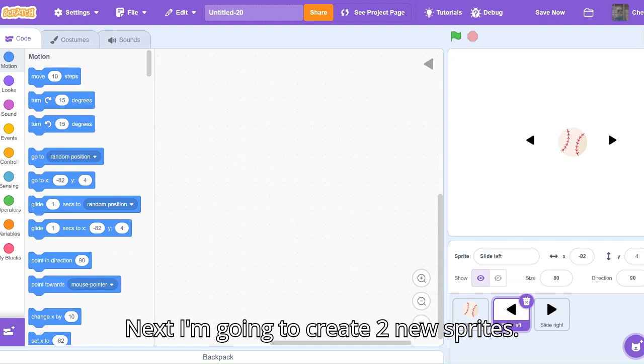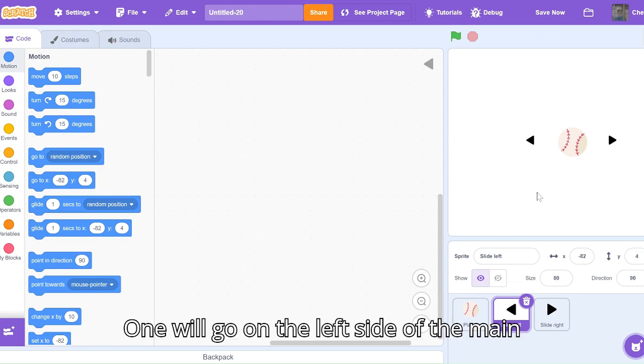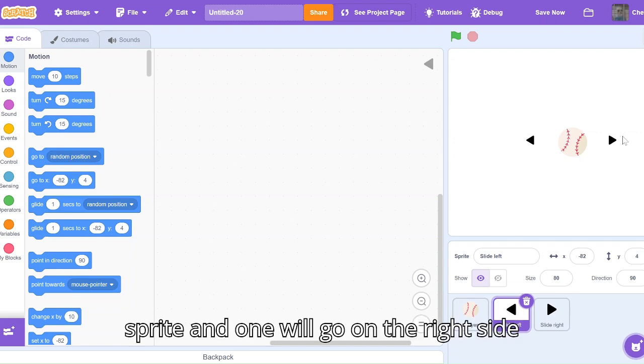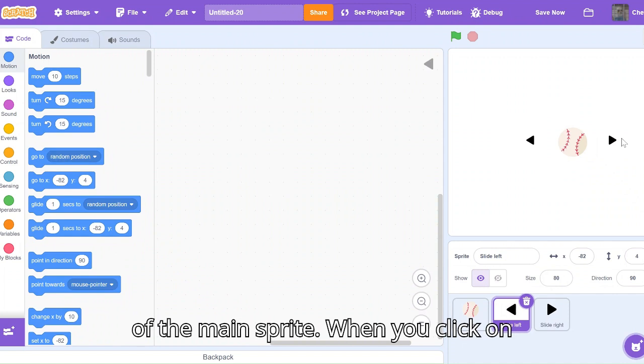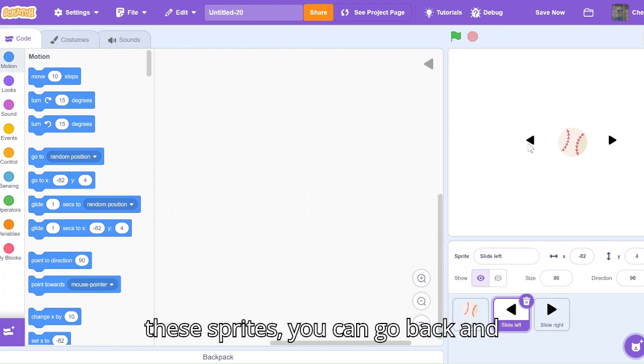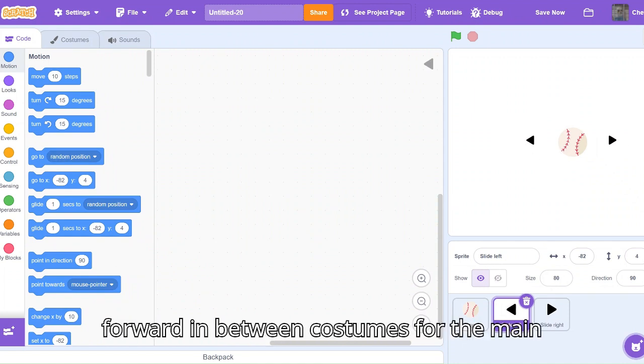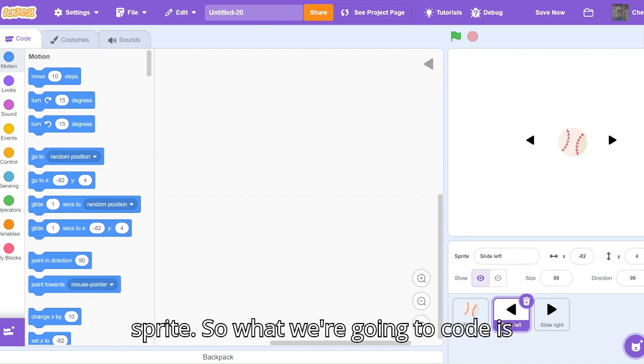Next I'm going to create two new sprites. One will go on the left side of the main sprite and one will go on the right side of the main sprite. When you click on these sprites you can go back and forward in between costumes for the main sprite.